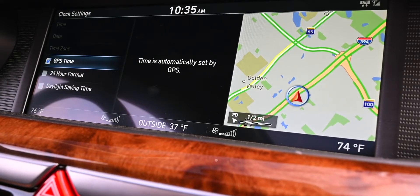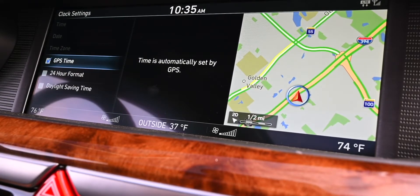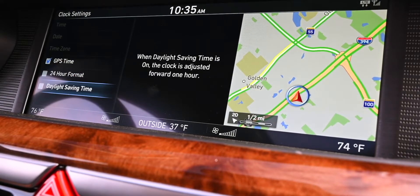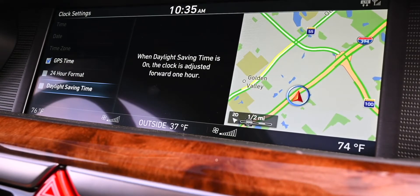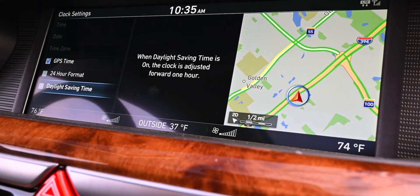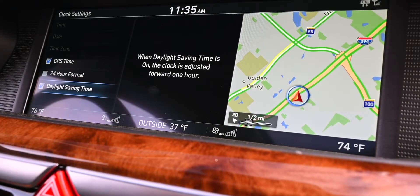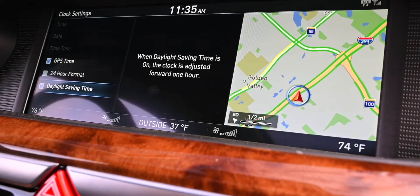Right now we're set to GPS time, so that's going to be correct. But if you're in an area with daylight saving time, you can click that and it will adjust the clock for you automatically.